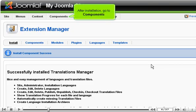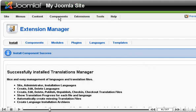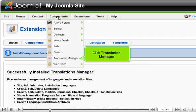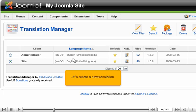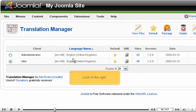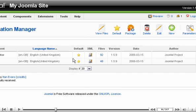After installation, go to Components, click Translation Manager. This is the Translation Manager. As you can see, we only have the default language installed, English. Let's create a new translation. Look to the right, click New.